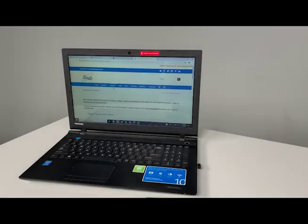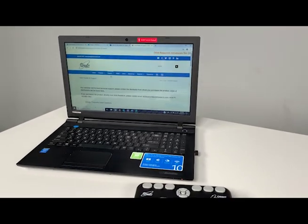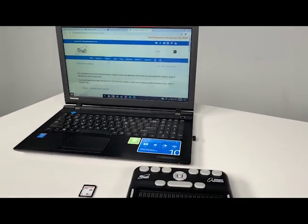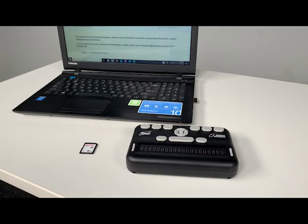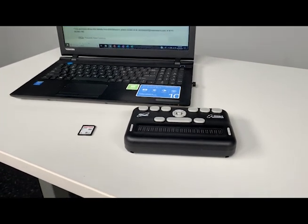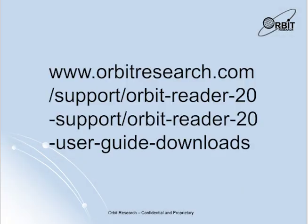This has been a quick tutorial on how to upgrade your Orbit Reader 20 device via SD card or PC connection.